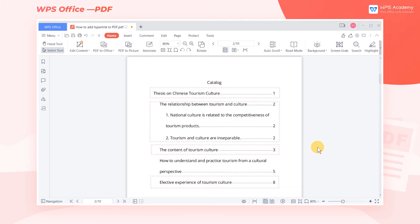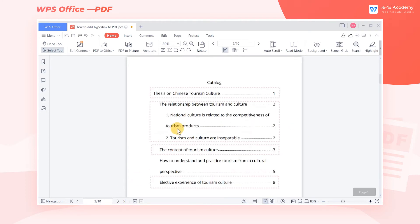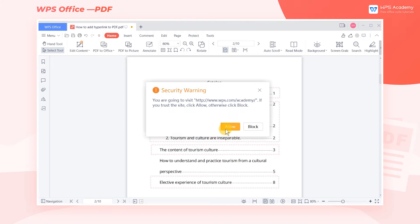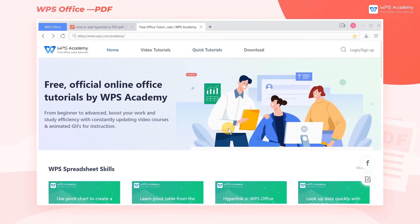By setting hyperlinks in the document, we can click them to quickly jump to specified pages or web pages, making it more efficient and convenient to browse the document. We can use the hyperlink function in PDF documents by joining WPS Premium.